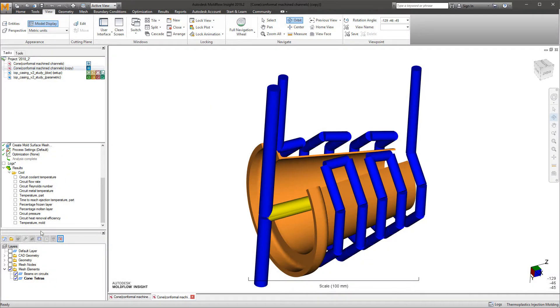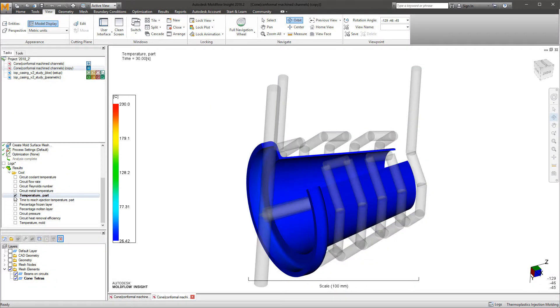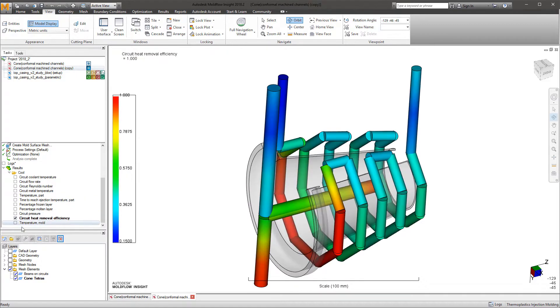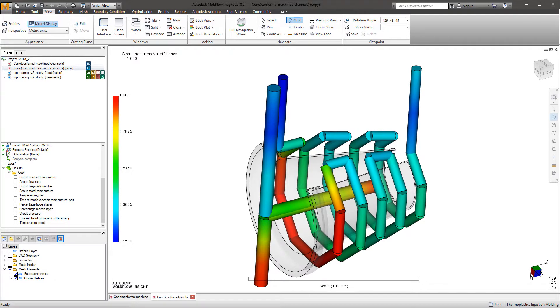When interested in analyzing through simulation the effects of cooling on a part or the efficiency of cooling channels, it is important to model the channels correctly to best represent the actual cut steel within a mold.